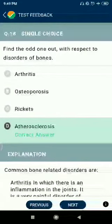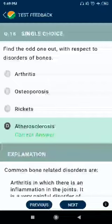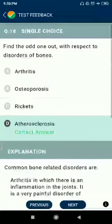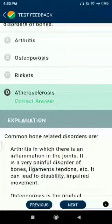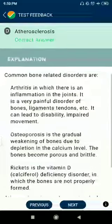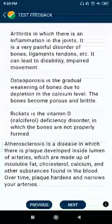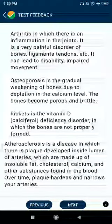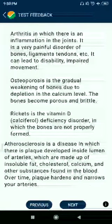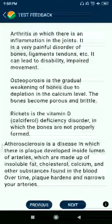Question number 18: Find out the odd one out with respect to disorders of bone — Arthritis, Osteoporosis, Rickets, Atherosclerosis. Answer: Atherosclerosis, because it is a disease in which plaque develops inside the lumen of arteries, made up of insoluble fat, cholesterol, calcium, and other substances found in the blood. Over time, plaque hardens and narrows the arteries.